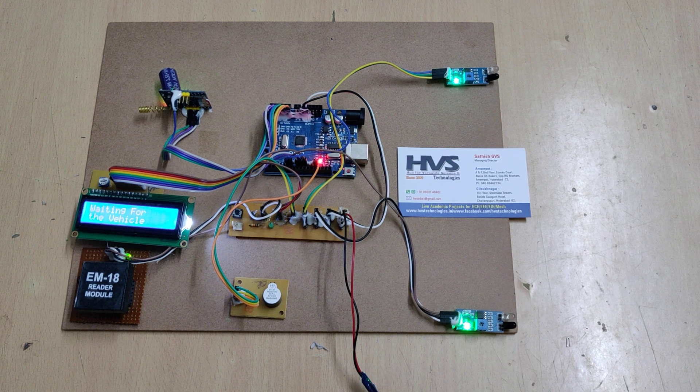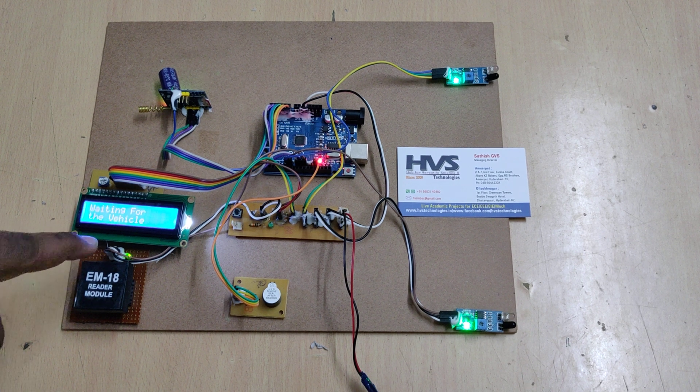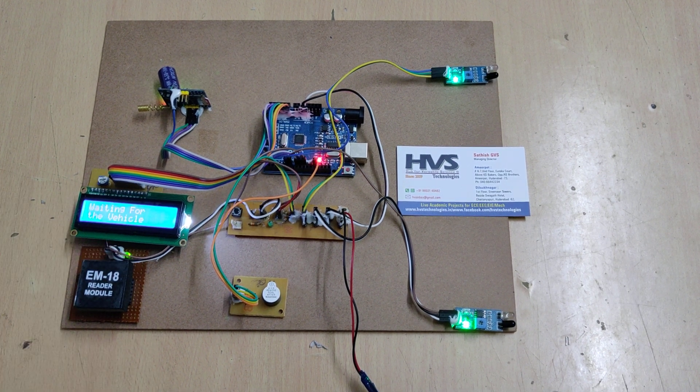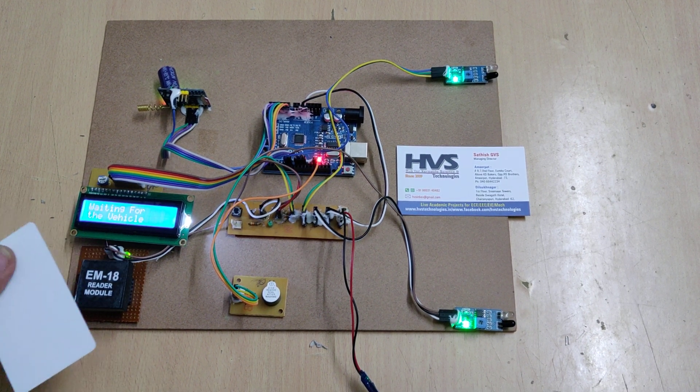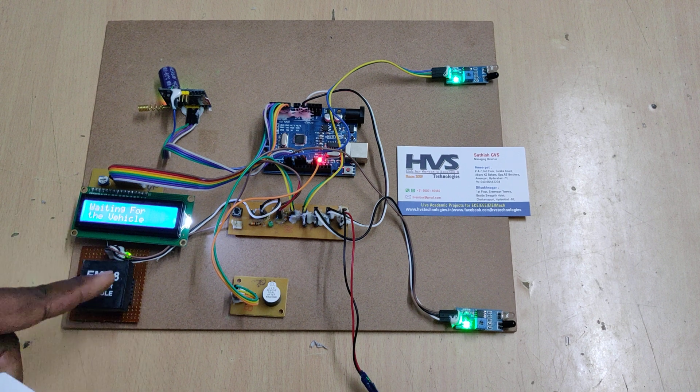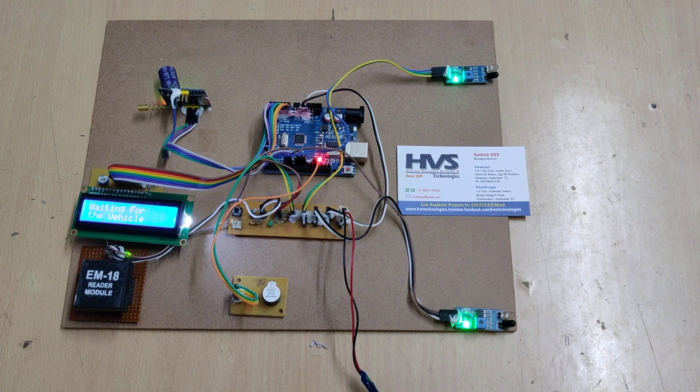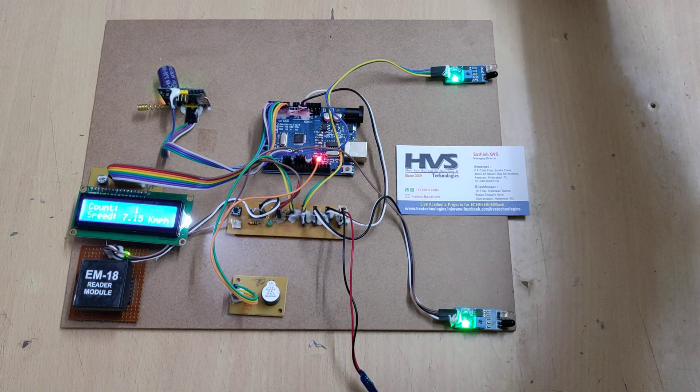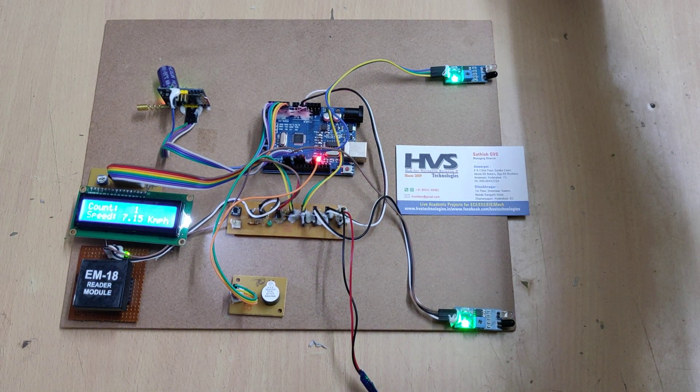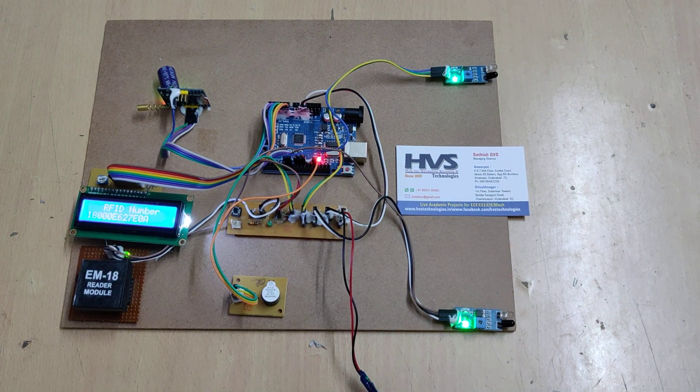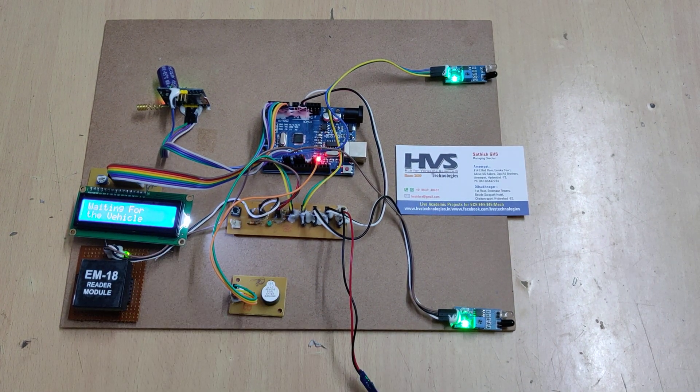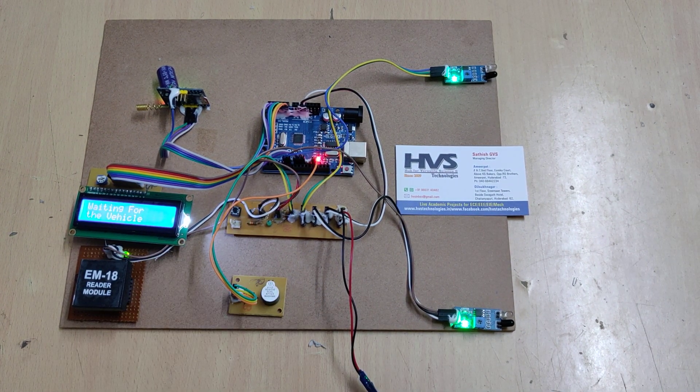When we show the RFID tag, there is a light indication on the RFID reader. We can see that it blinks. Then check the speed. We can also see the vehicle count, and the number plate will be displayed at the end.